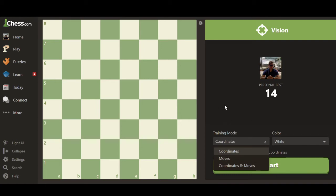The second training mode is Moves. In this case you're given a certain piece and told to move it to a certain coordinate. For example, you might have a rook on A1 and it says 'rook to A8' — shown as R-A8 — and you move it there. Again, you have 30 seconds to complete as many correct moves as you can, and it will show your personal best along with a history.